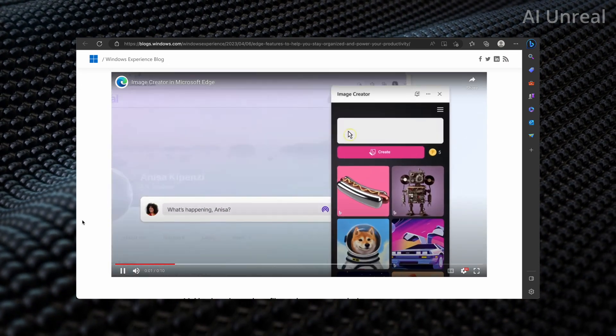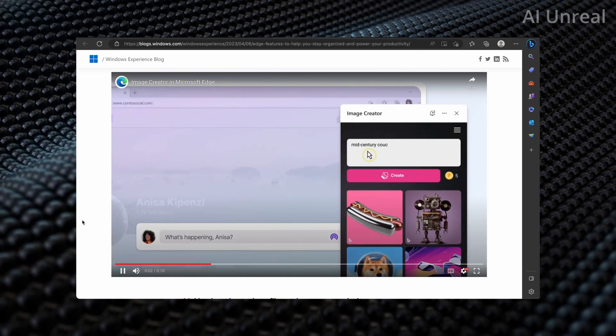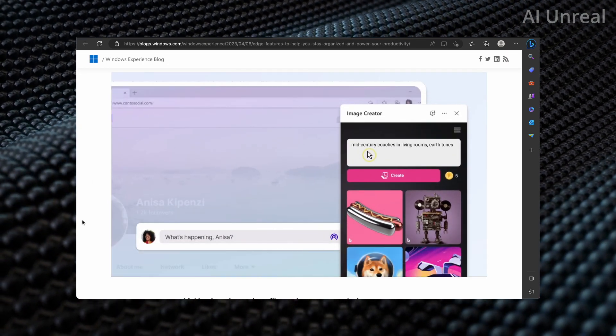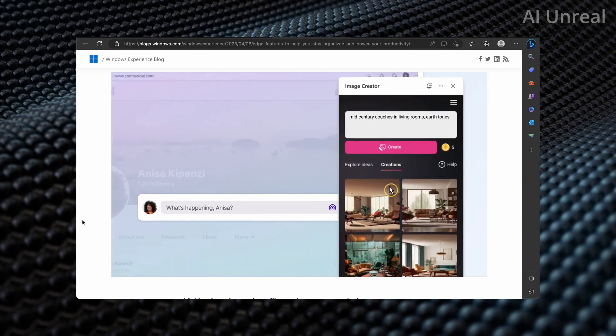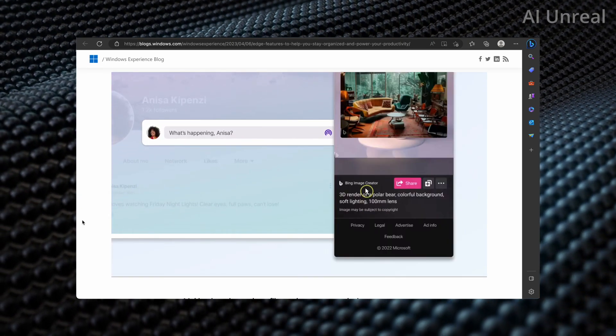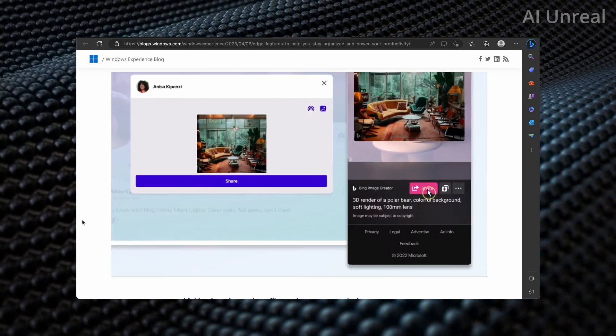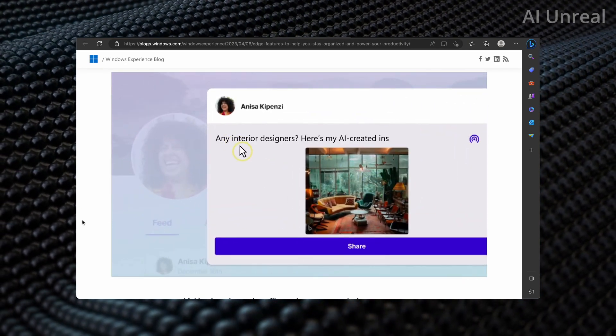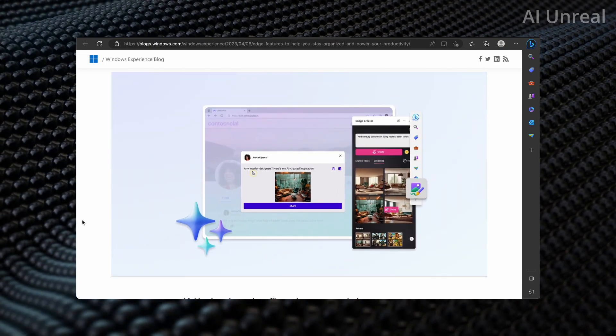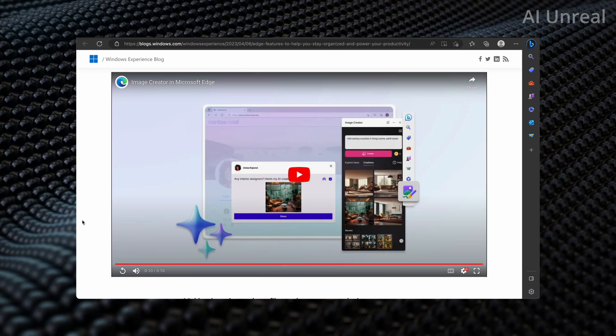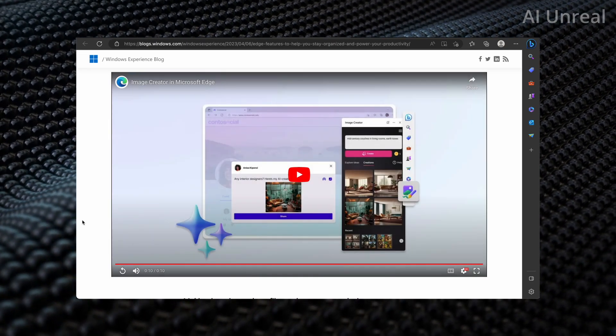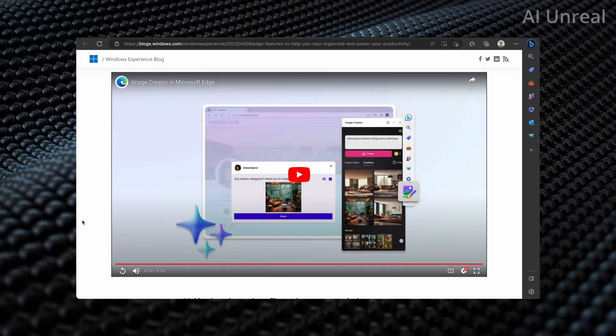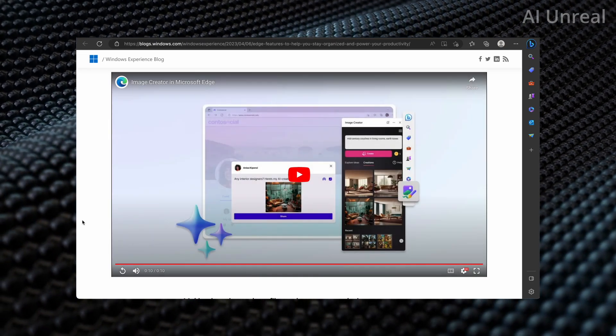So here you can see: click on the little icon, type in your prompts, create, choose your picture, and you can also share that and add whatever you'd like and then post that to your social medias or wherever you decide.